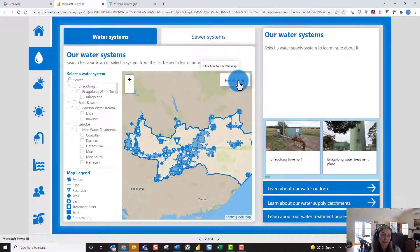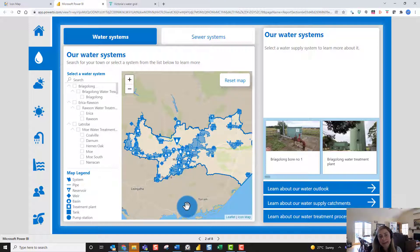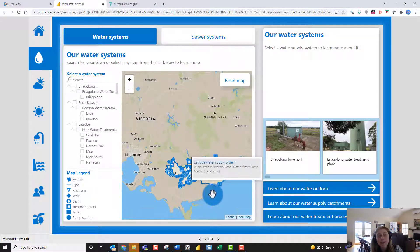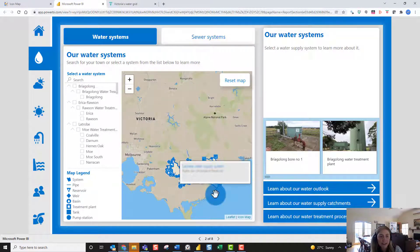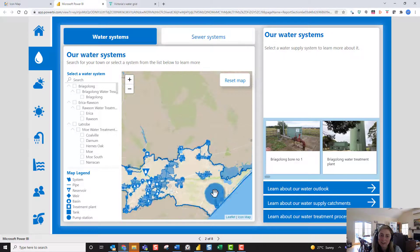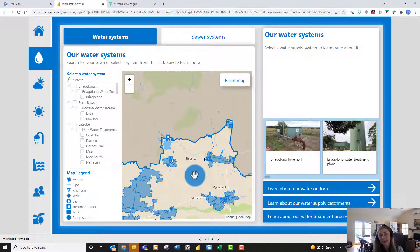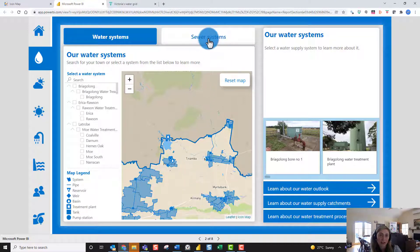If we reset the map and zoom out to see the whole district again, you can see another really cool feature of Icon Map — the ability to use custom base maps. Here you can see a really simple base map where we've applied a mask to the Gippsland Water region — a very simple yet effective technique to make this region stand out. With Icon Map you can connect to any of your custom base maps and really customize your visuals.